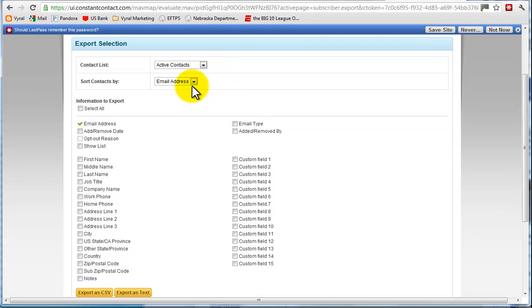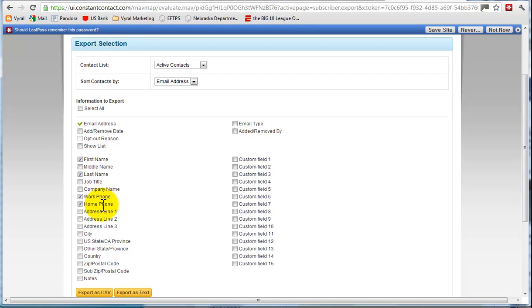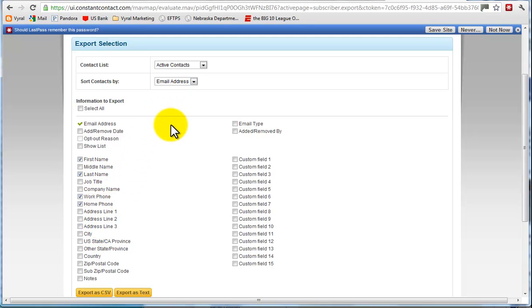We can sort them by email address. That's totally fine. But the boxes we want to include are the first name, the last name, the work phone, the home phone, and if there's no mobile phone option, then that's fine. We'll go ahead and leave it there. First name, last name, work, home, and we're getting the email address.